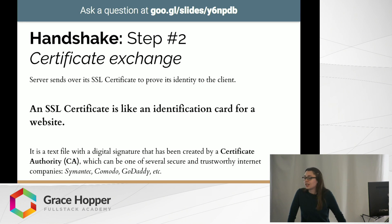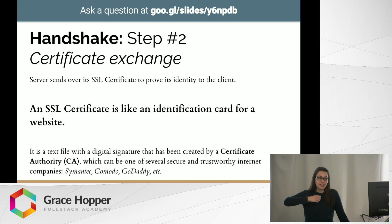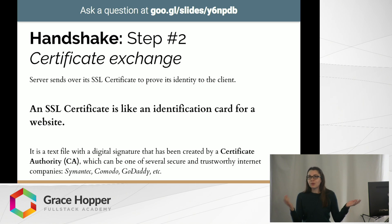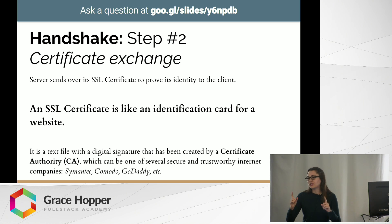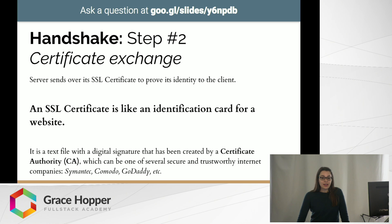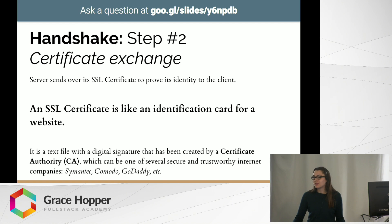The next step in the handshake is called the certificate exchange step — it's when the server sends over its SSL certificate to prove its identity to the client. An SSL certificate is just an identification card for a website that says, 'This website is who it says it is.' In detail, it's a text file with a digital signature created by a certificate authority. A certificate authority is one of several very trustworthy companies online — such as GoDaddy, Symantec, or Comodo — and they issue SSL certificates for other websites.